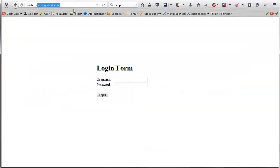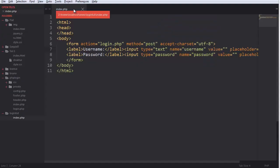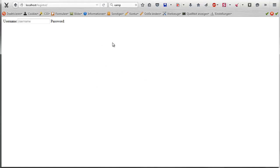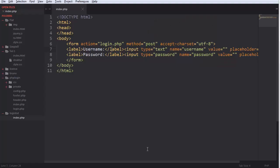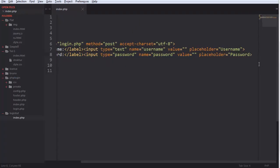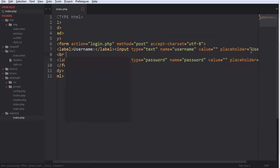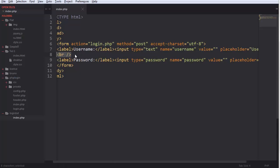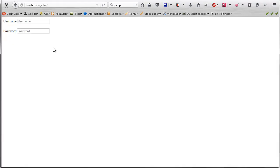Let me go to the page — I called it logintut. It's actually missing for some reason, but I need a BR tag here. So this looks a lot better now.